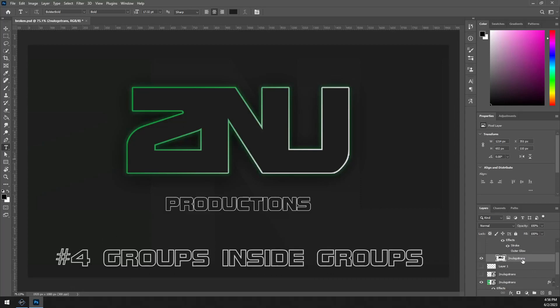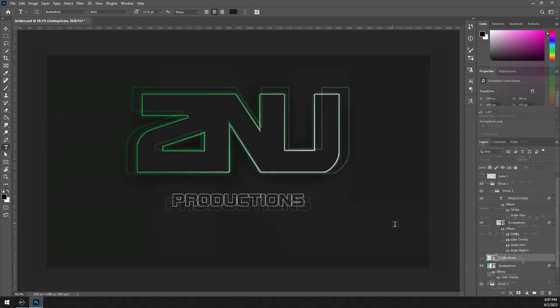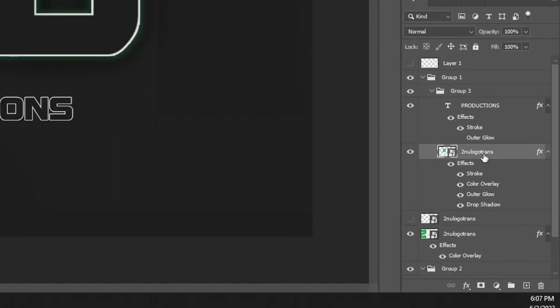The final thing that might be preventing you from importing your Photoshop file is having folders inside of folders. This will cause the entire Photoshop file import to fail. You can have top-level sources, and you can have folders, but you cannot have folders inside of folders.